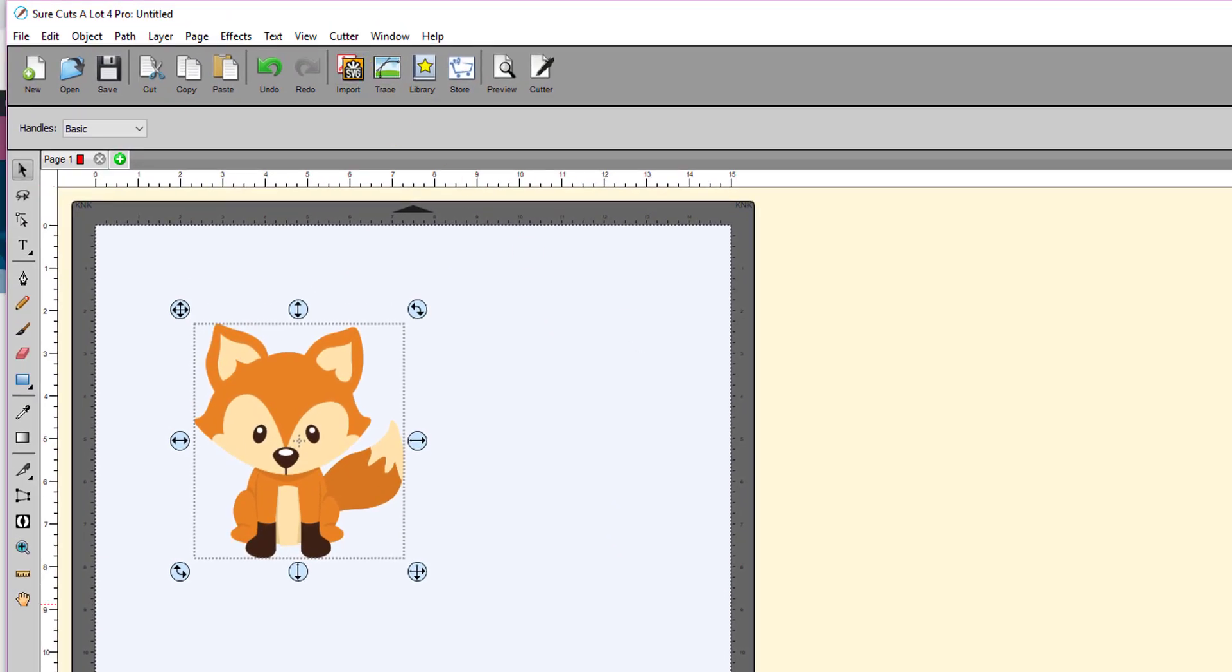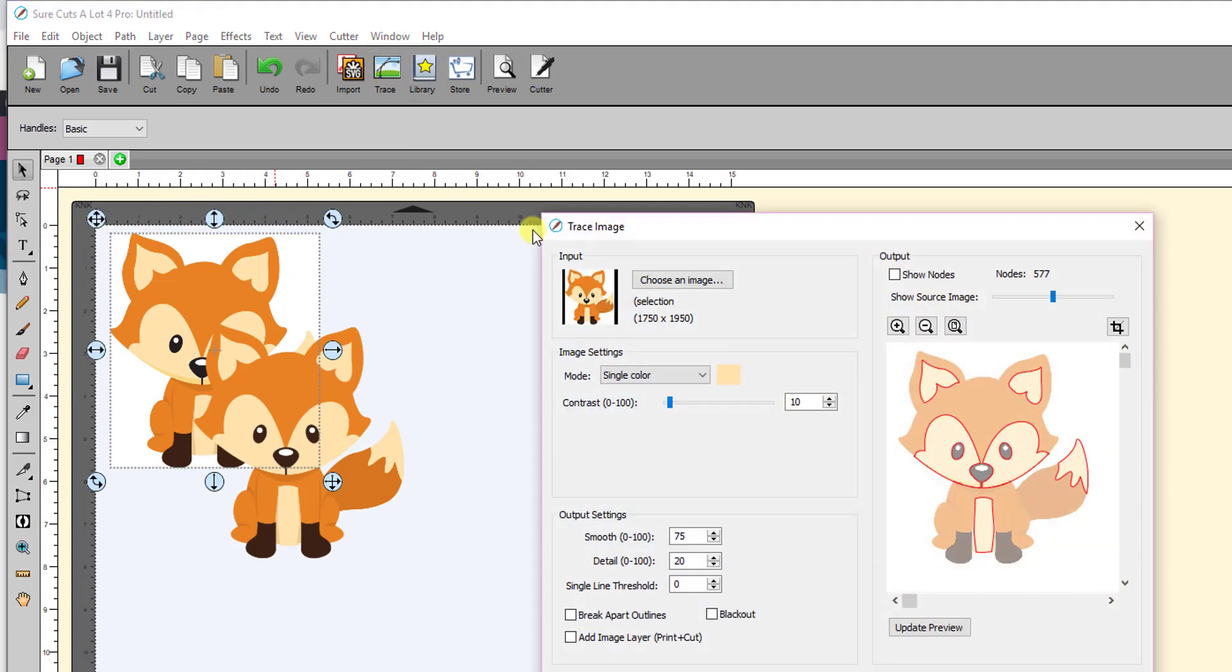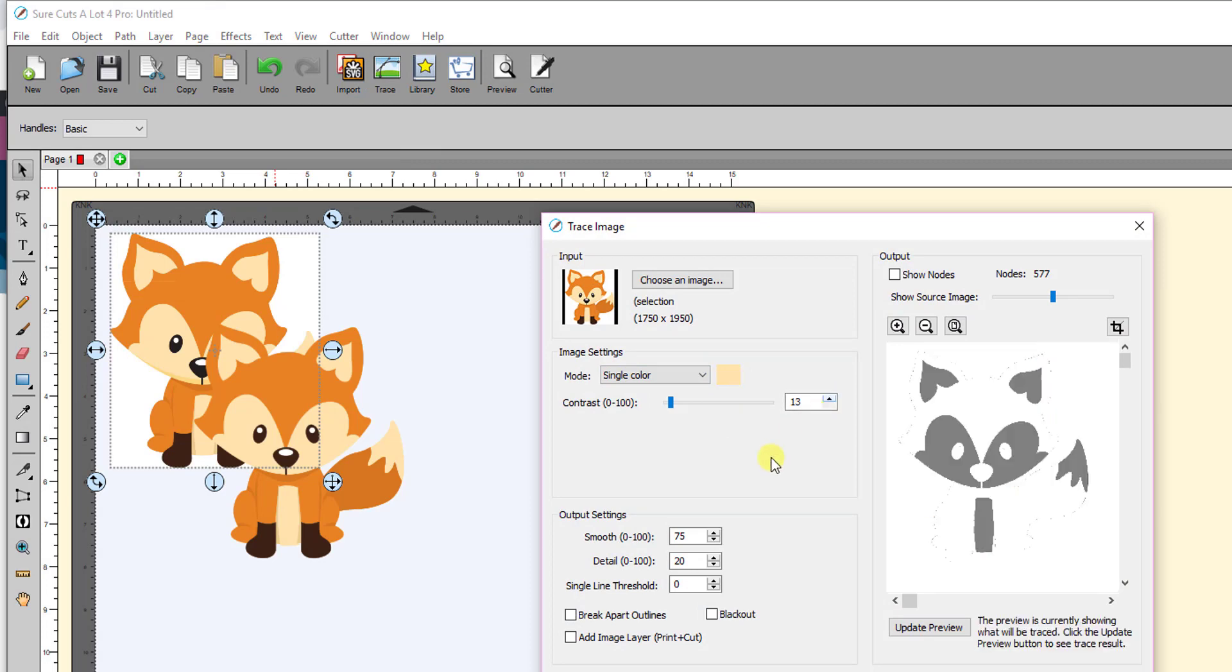Let me come over here. I'll turn on the original image again, the original JPEG, select it, and go to the trace window. And it has that same light color selected.